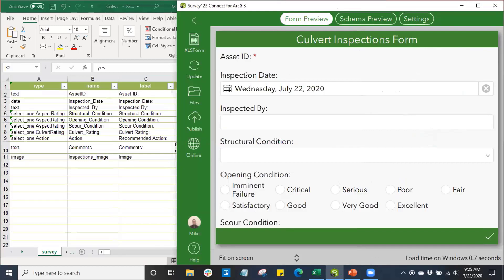Since I made today's inspection date default to today's date, we can see that automatically populates when the survey form is entered and opened up. It's automatically going to default to today's date.